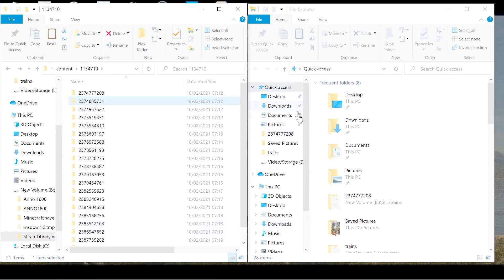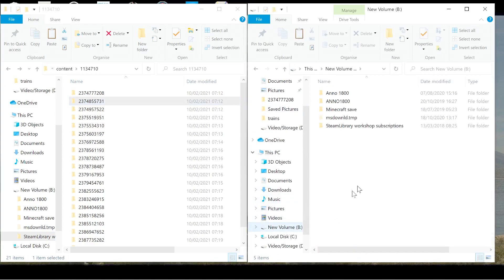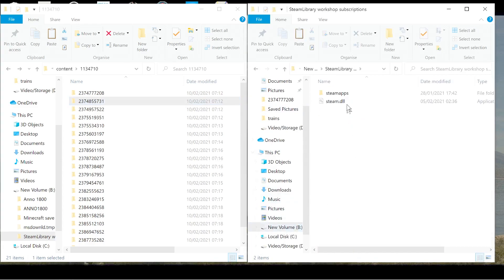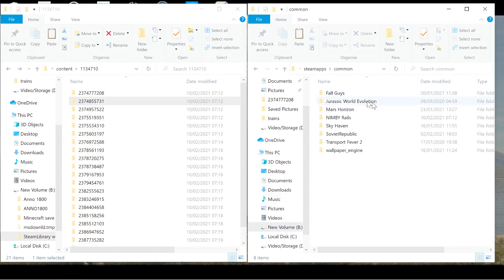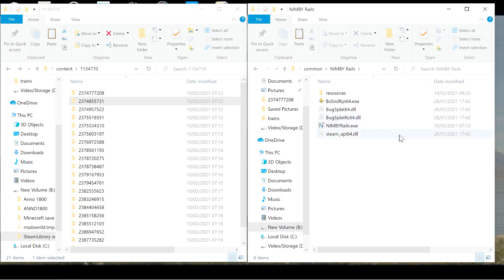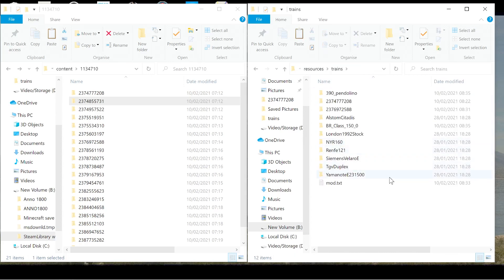So we'll leave this on here. I'm going to copy this folder. And then I'm going to go onto the other page that I've opened. Go back in. We'll go back into Steam. Steam apps again. And this time we're going to click on common. And then we're going to find NIMBY Rails. So you've got the NIMBY Rails stuff here.